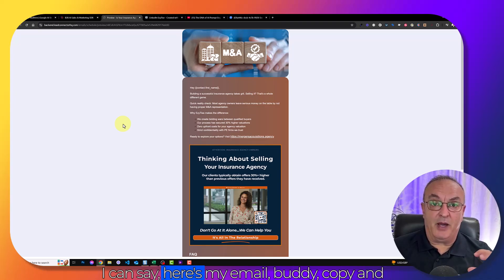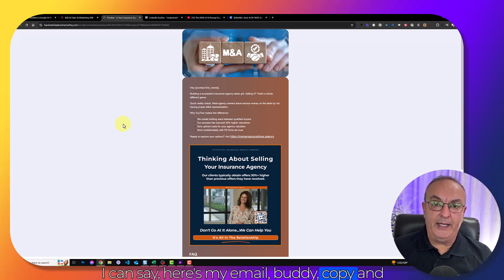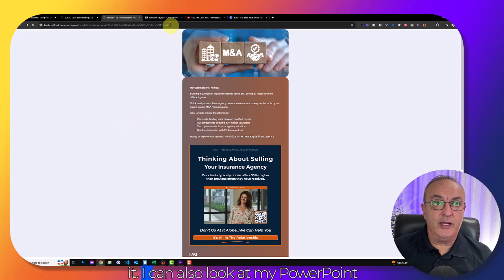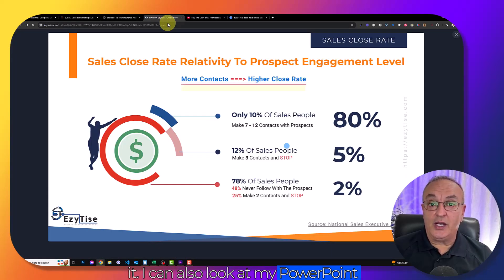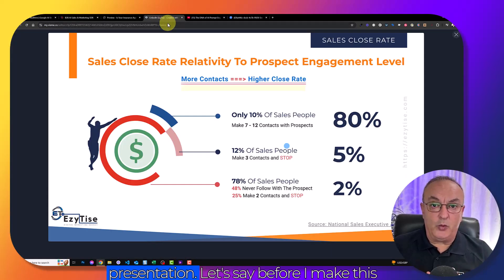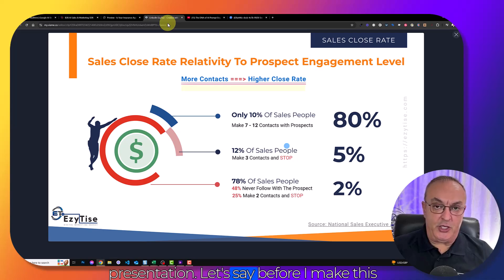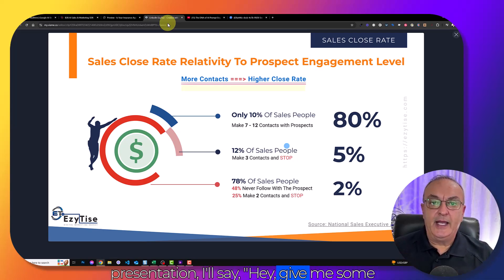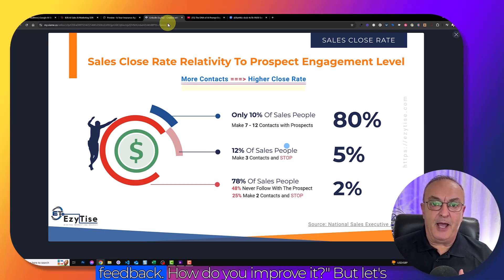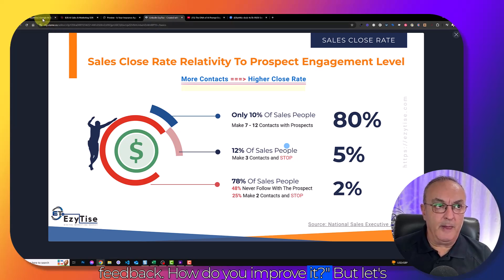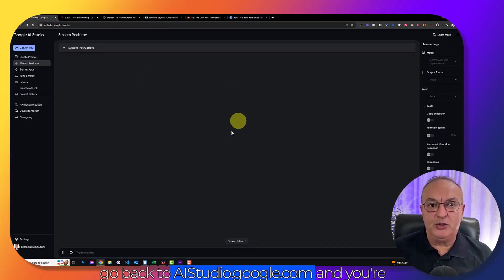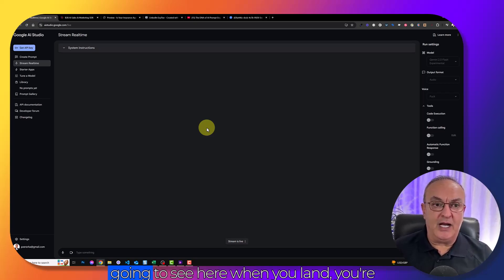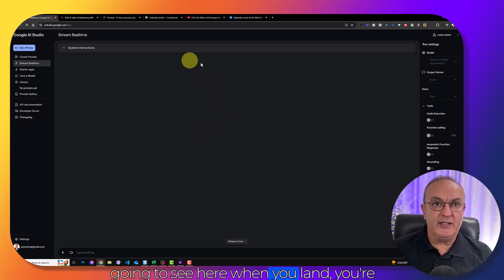I can also apply it for my email campaign and say, here's my email copy, look at it and see if you can help me improve it. I can also look at my PowerPoint presentation. Before I make this presentation, I can say, hey, give me some feedback. How can I improve it?